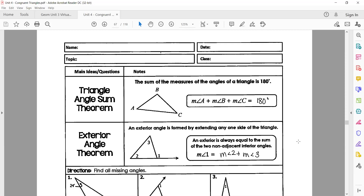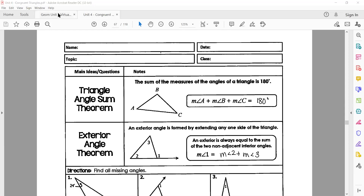180 degrees is all you ever have to worry about. You see this little theory here: the measure of angle A added to the measure of angle B added to the measure of angle C equals 180. That's all there is to it. If you've got two of them, you can always find the third — it's just 180 minus whatever else you got. That's the first theory we'll be looking at.